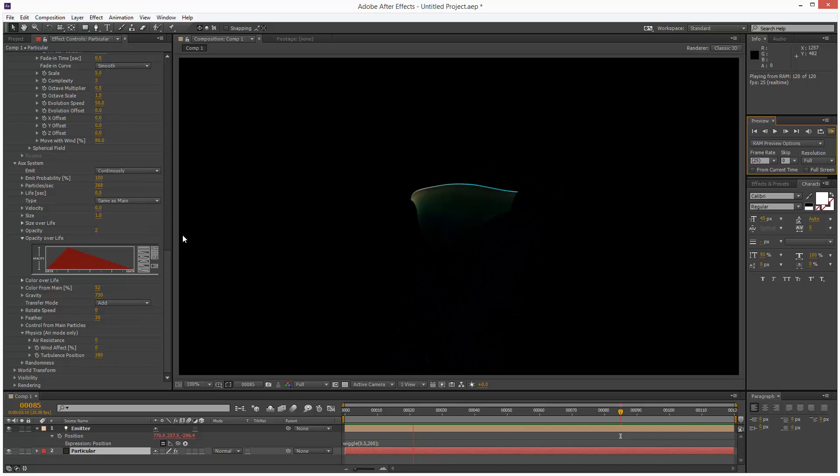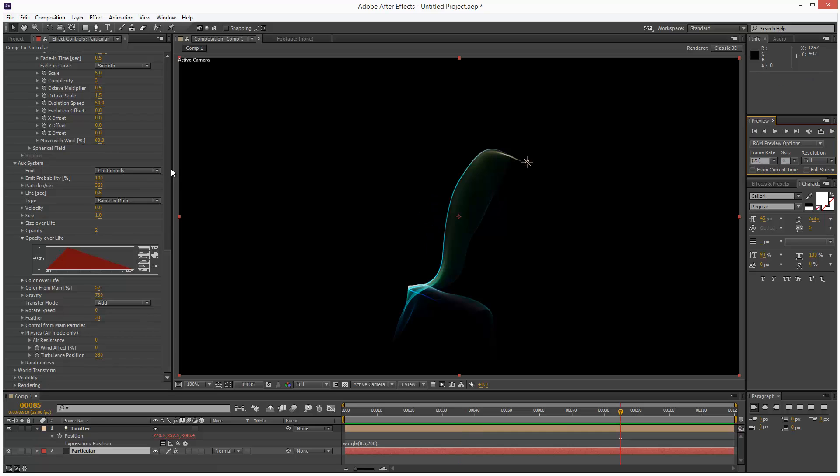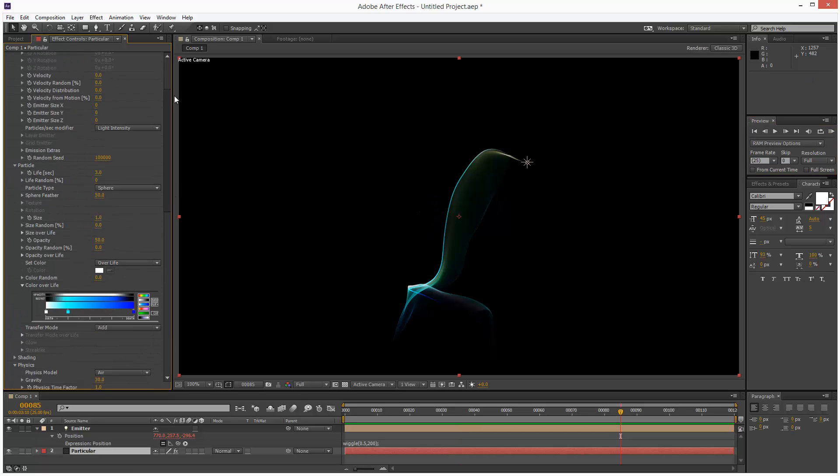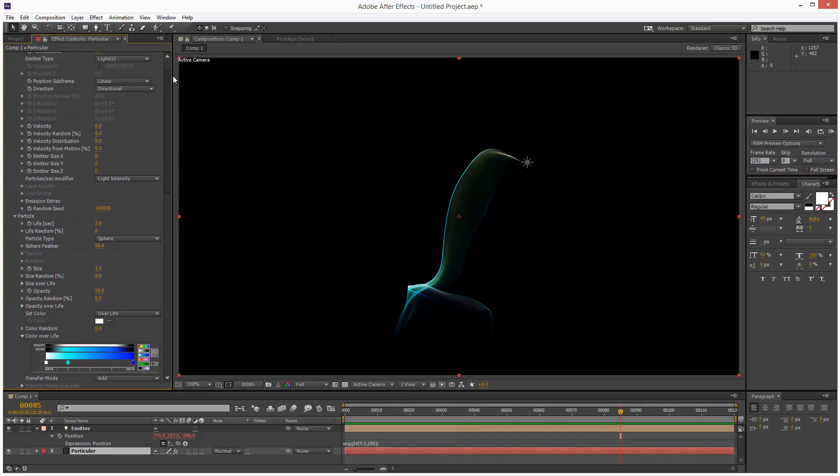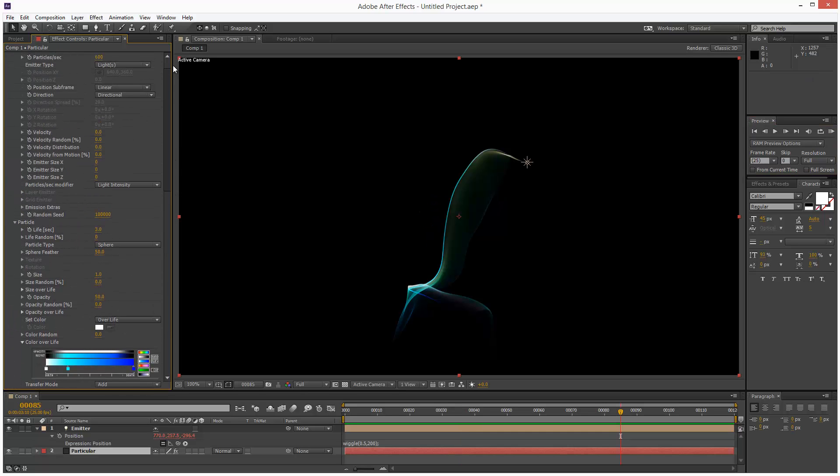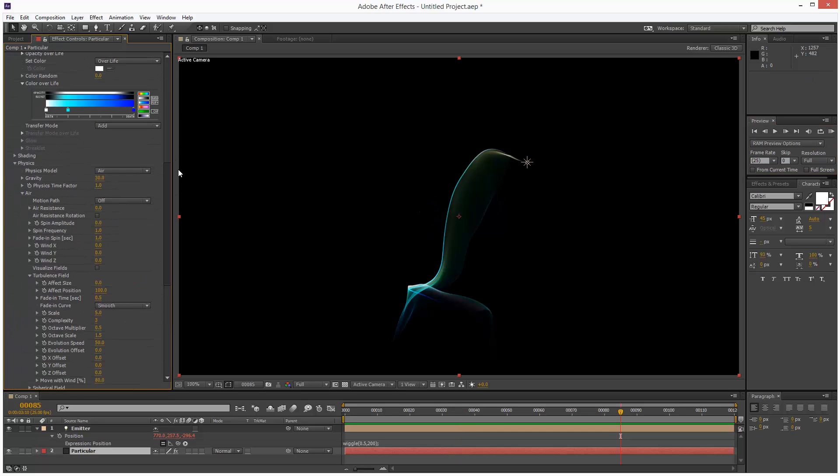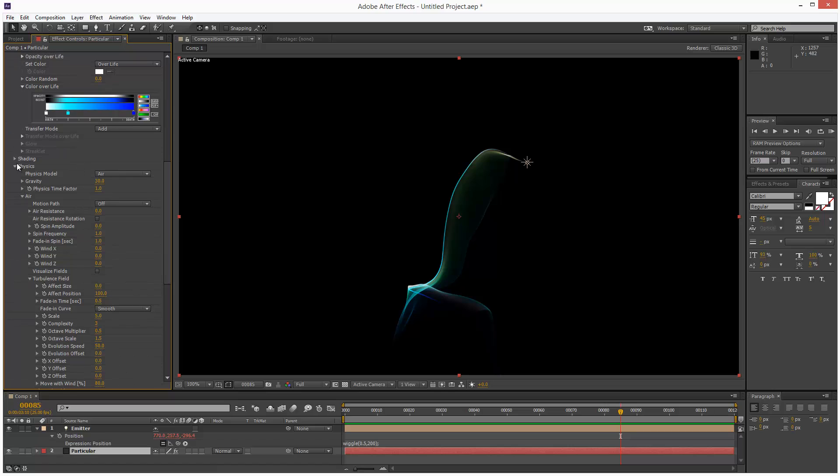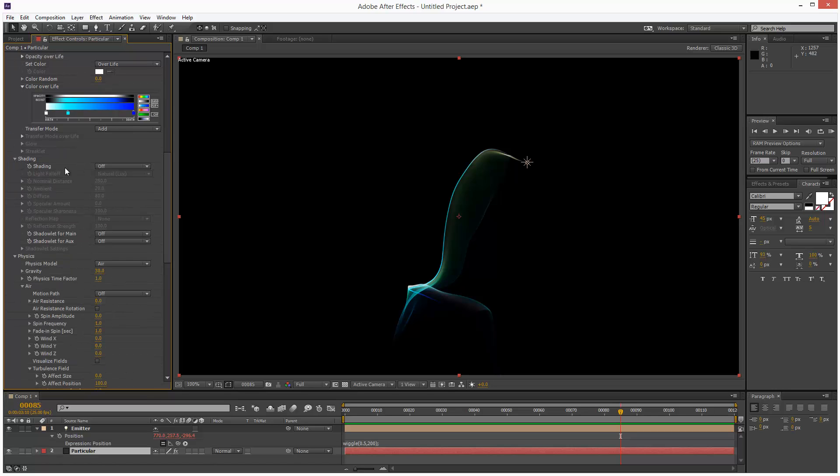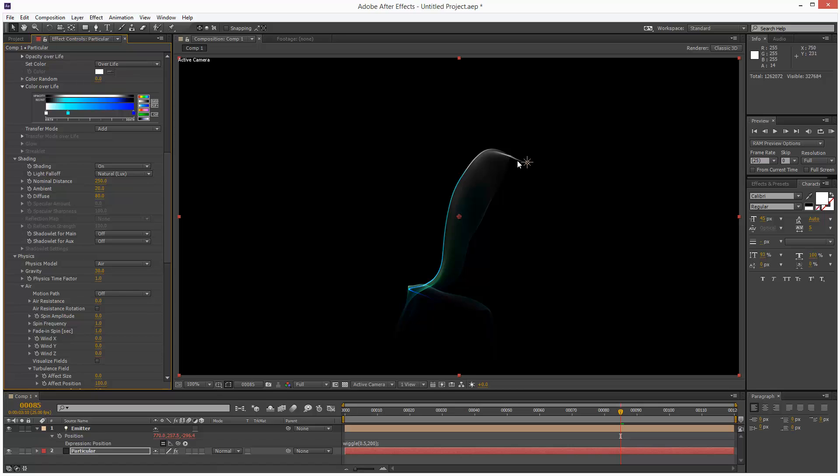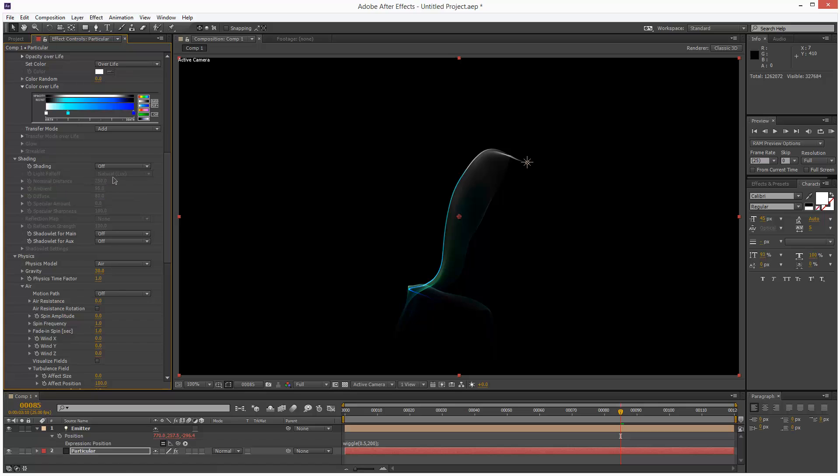So you might want to also play with the light settings. Under shading. You can turn shading on. And that basically uses the light to create some additional kind of shadow and specular effects. But I'm just going to leave that off for now.